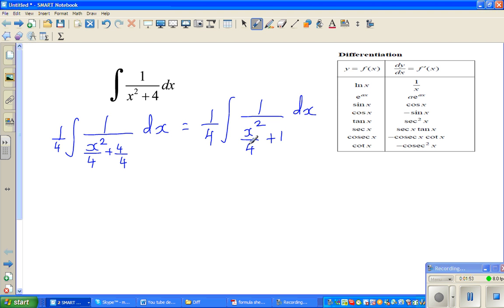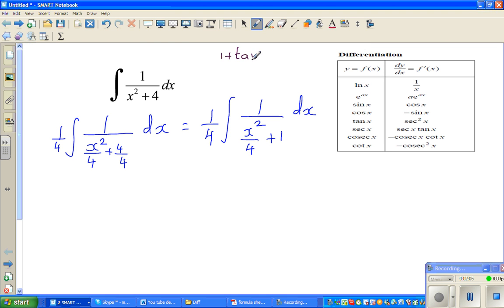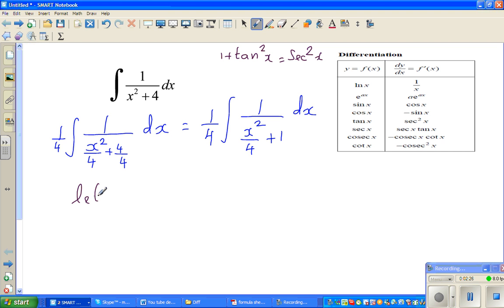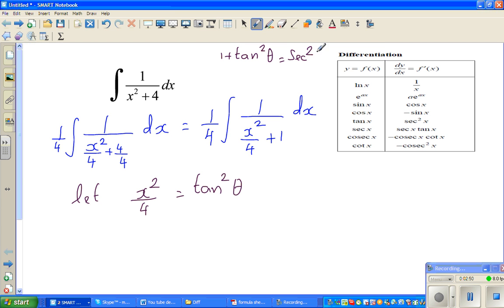Now this can be substituted using a trig form. You know the trig identity: 1 plus tan squared θ equals sec squared θ. So if I let x squared over 4 equal tan squared θ, this denominator can be written as 1 plus tan squared θ, which equals sec squared θ.